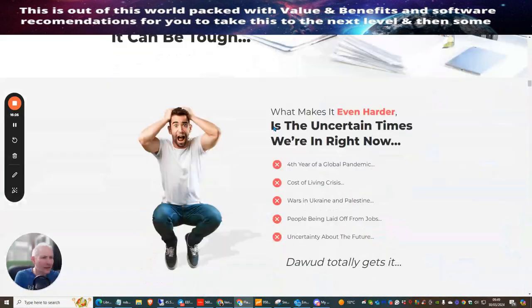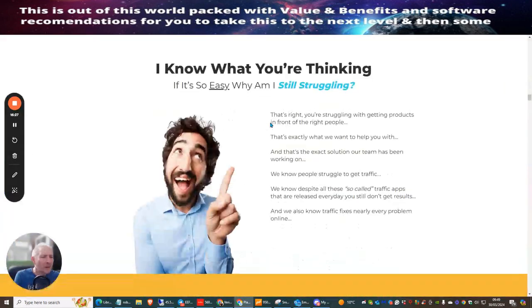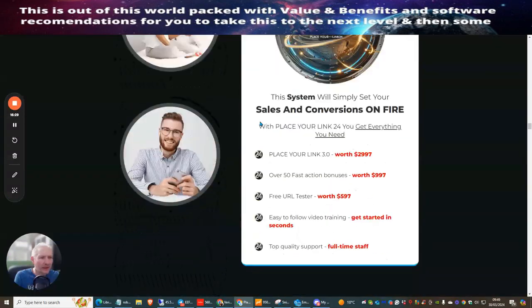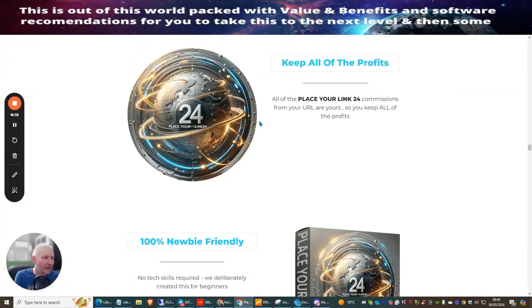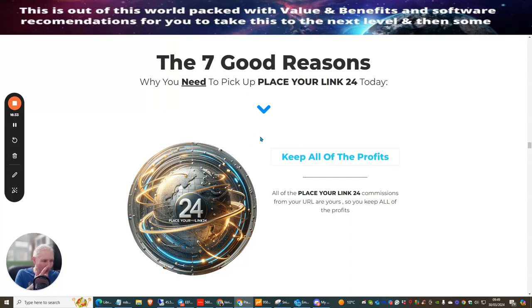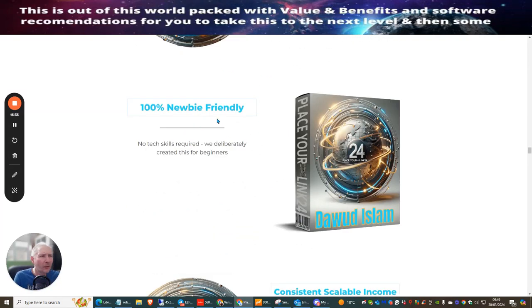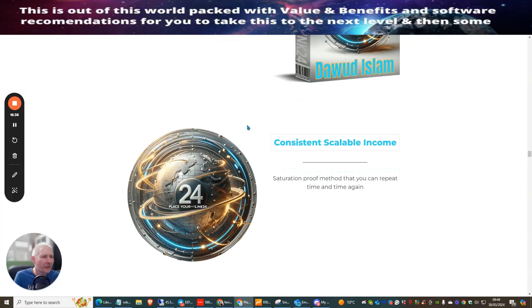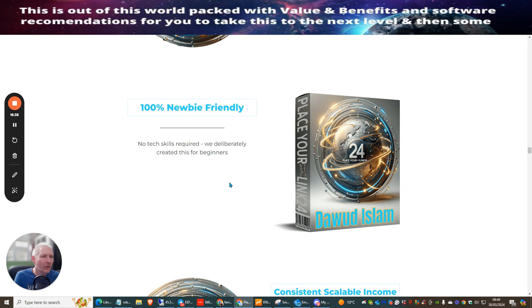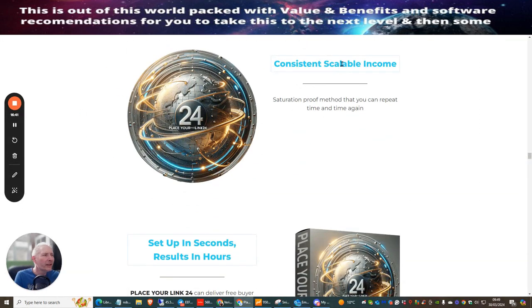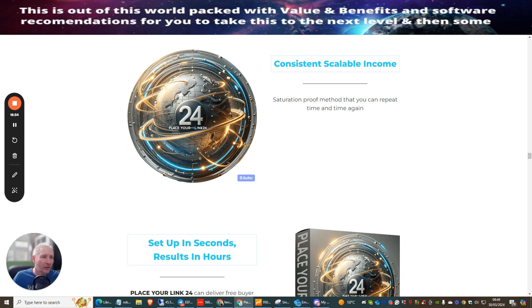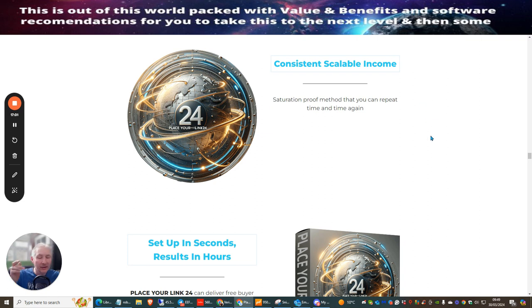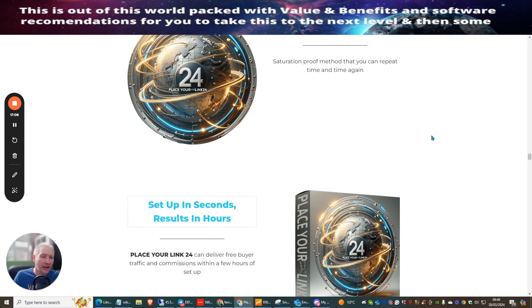Let's go back down and see the seven reasons why you should pick this up. Doward has included some very special bonuses here. Newbie friendly although you can use this even if you are whatever level skill set you are. Consistent scalable income - saturation proof method that you can repeat time and time again. What I really like about this is I've got people in my loyalty scheme looking for things to buy every 30 days - you could actually buy Place Your Link 24 every 30 days to maintain your access and loyalty to my monthly memberships.